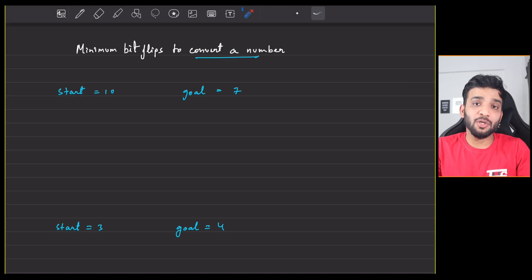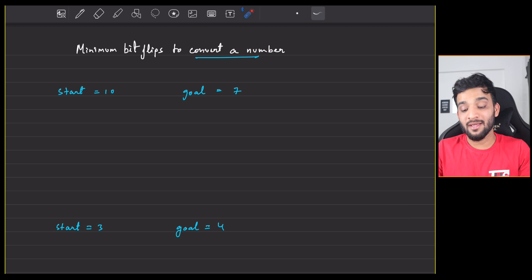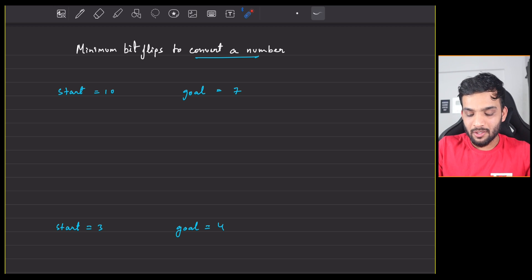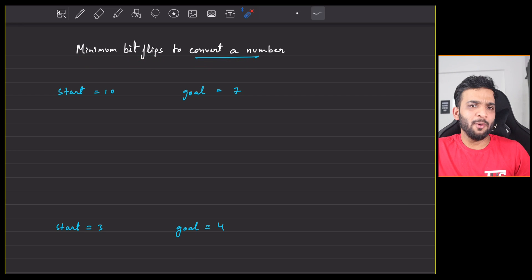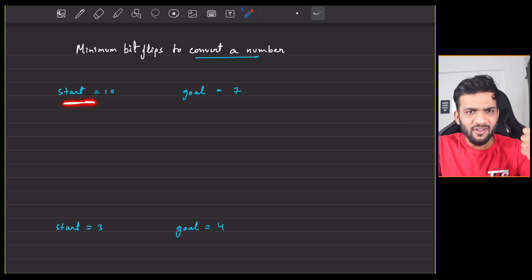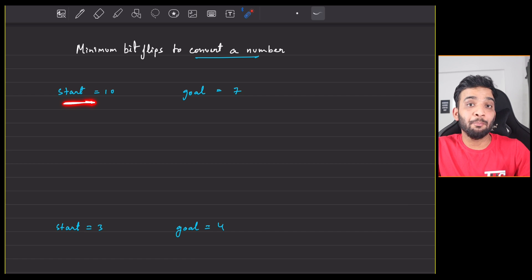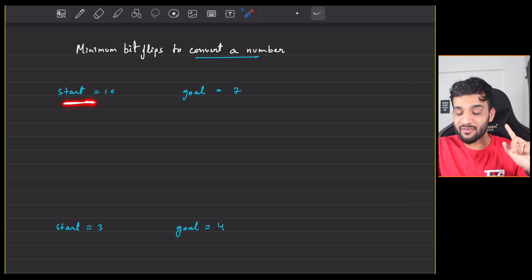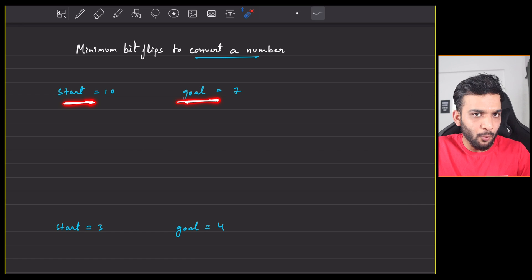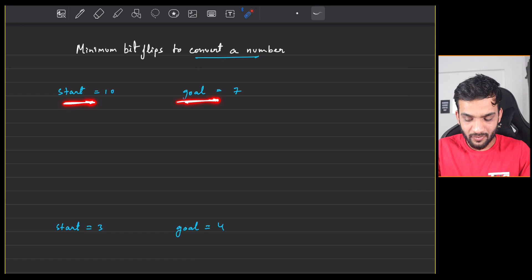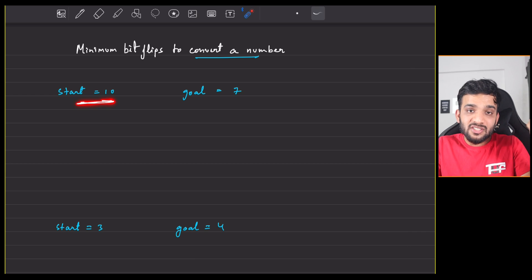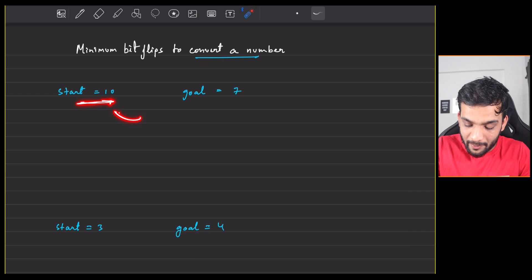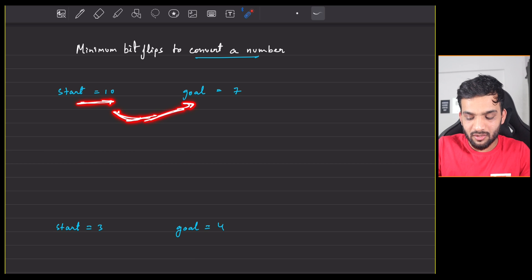Let's continue with the Bit Manipulation Playlist. The problem we will be solving today is minimum bit flips to convert a number. It states that you are given a start, which is a positive integer, and a goal, also a positive integer including zero. Your task is to figure out how many bits you need to flip in order to convert start into goal.